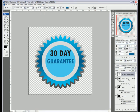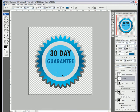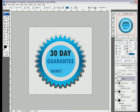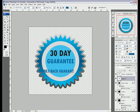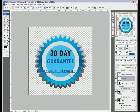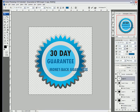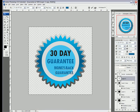And the final thing to do, which is an optional step, is to add another text layer, make it a lot smaller, and just type money back guarantee, or whatever text you feel is appropriate. Hit return, and we'll stick that in there.